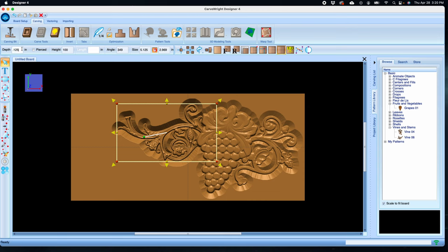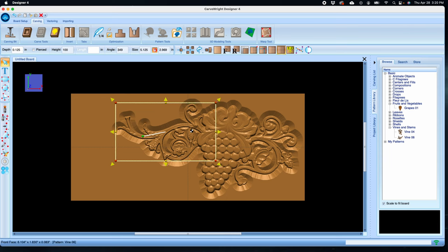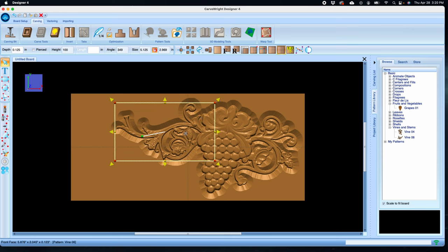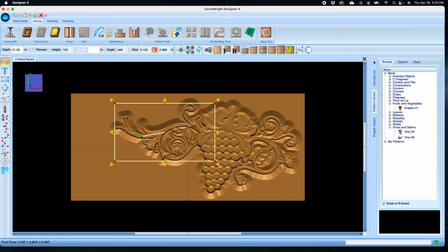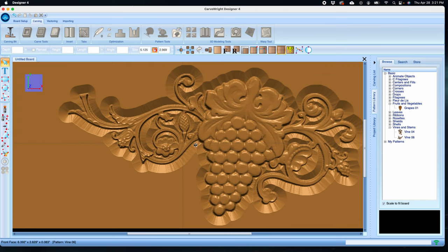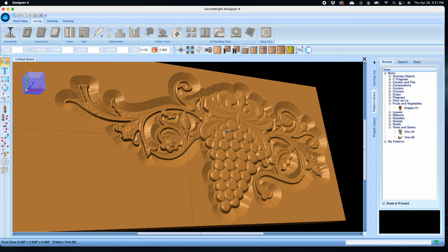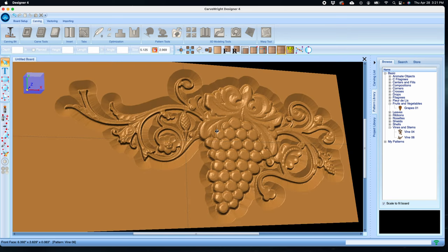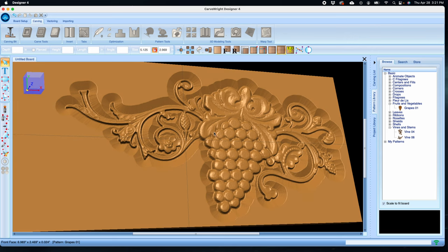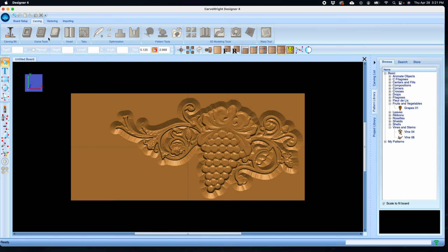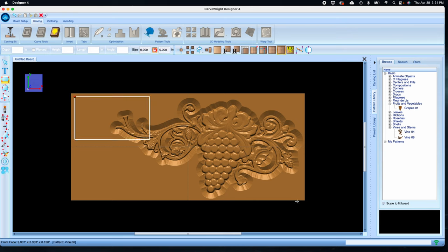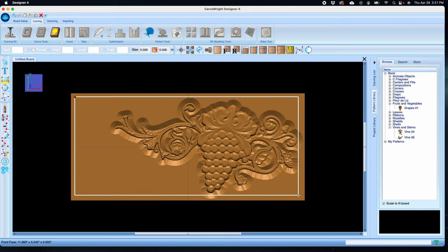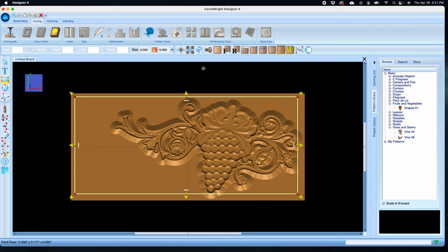This pattern doesn't have the height issue the other one did, so we can leave it as it is. Make adjustments to the elements so they balance well with each other and don't get too close to the edge of the board. Now we can move on to adding a background. Use the rectangle drawing tool to draw a rectangle on the board, size it inside the board's edge to create a border, and then right click and select center center both.